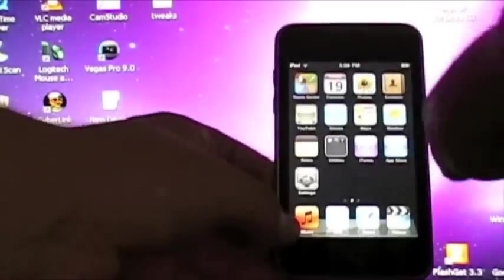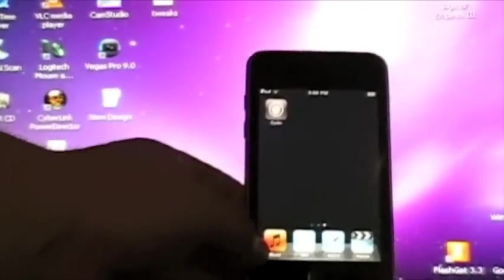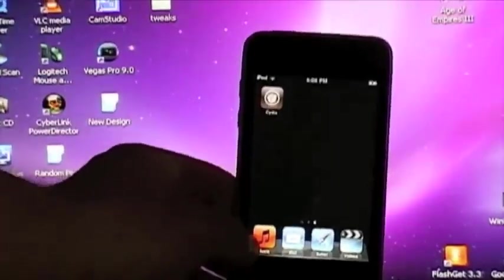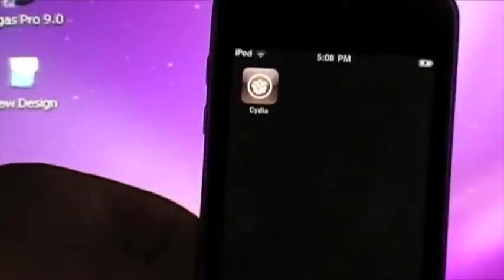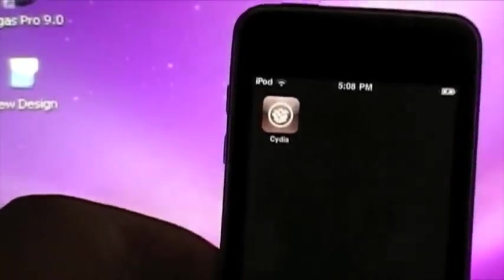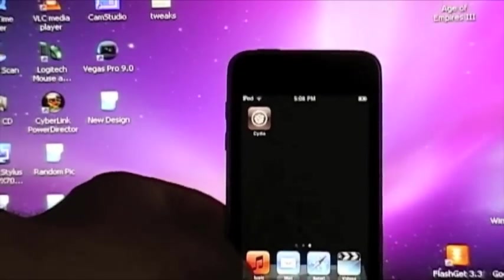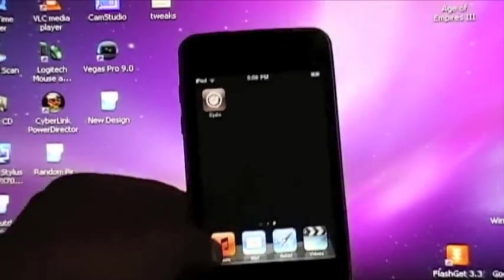So I have to unlock. And there you have it. There's Cydia. And now I've got a jailbroken iPod Touch 2nd generation.